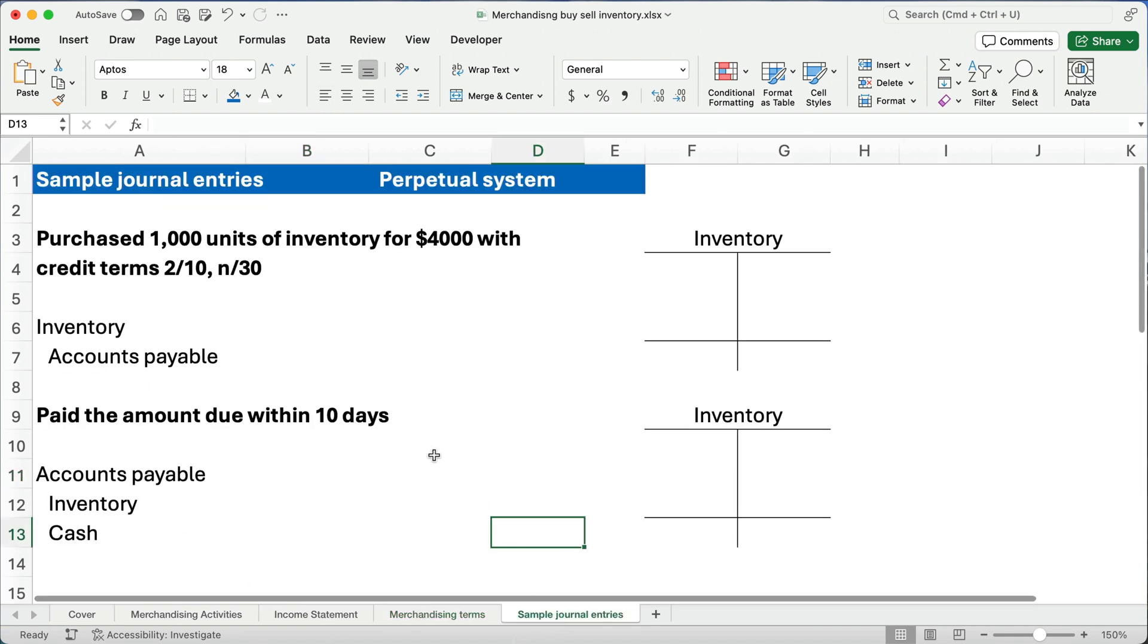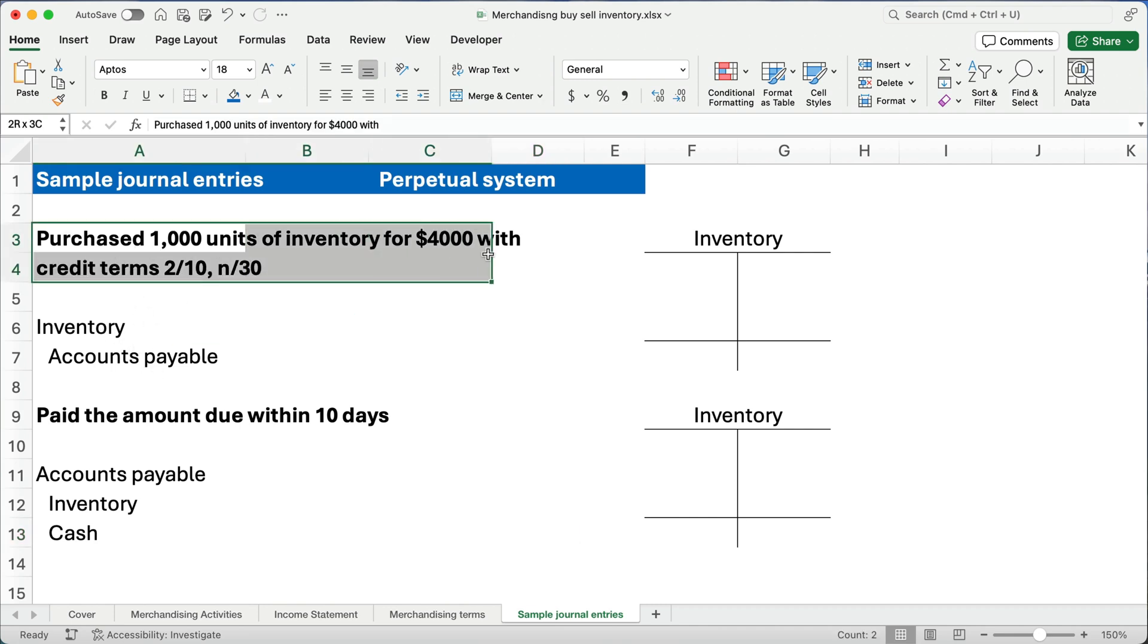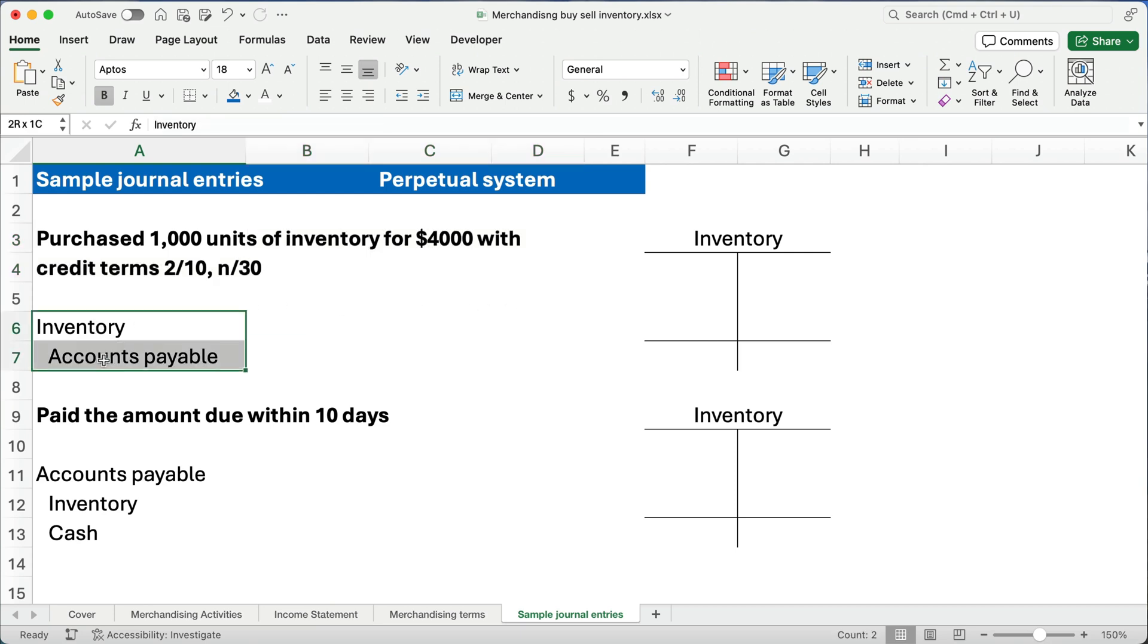Now, let's do some sample journal entries and I've got a couple of purchases and a couple of sales entries to make sure you know how this works. Our next video will have a more complete set of journal entries for buying and selling inventory. All right, we're going to use a perpetual system, so everything's going to affect inventory. So, let's say we purchased 1,000 units of inventory for $4,000 with credit terms 2/10 net 30. So, we're going to debit inventory and we're going to credit accounts payable.